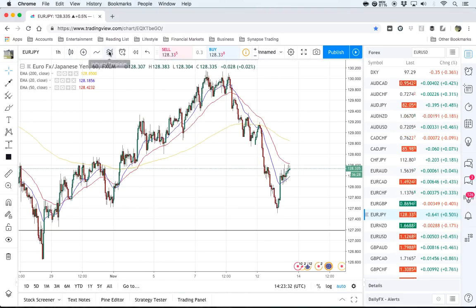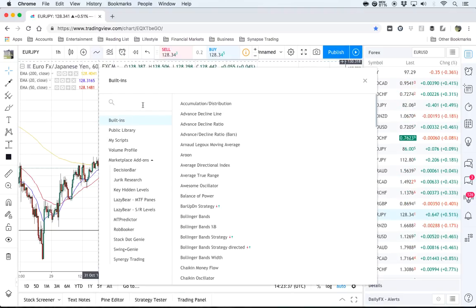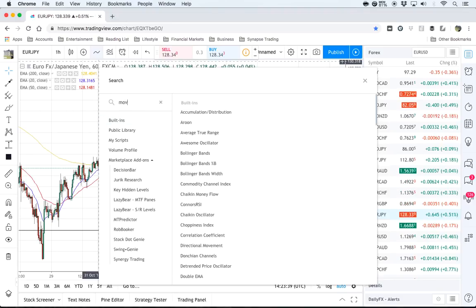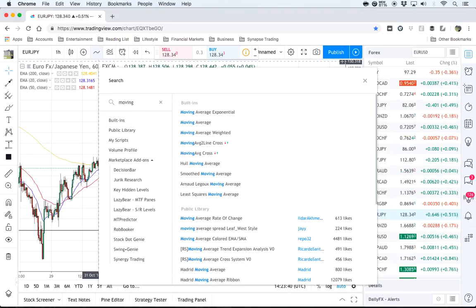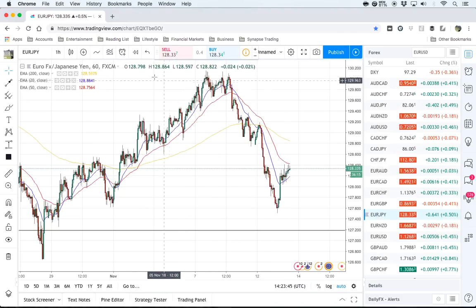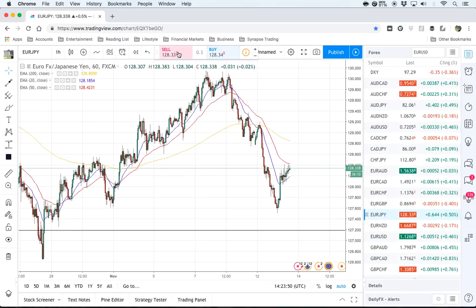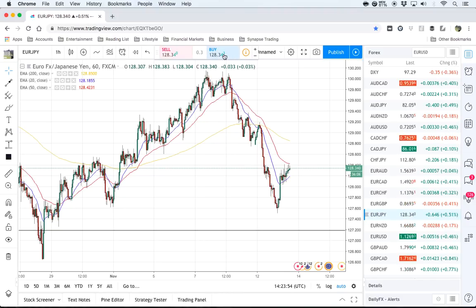Here you can add in your indicators. There are a lot of built-in indicators that come with it. For example, you can search by moving average and just add in those indicators. This is the single-click buy and sell, which allows you to execute trades if you have linked your brokerage account.